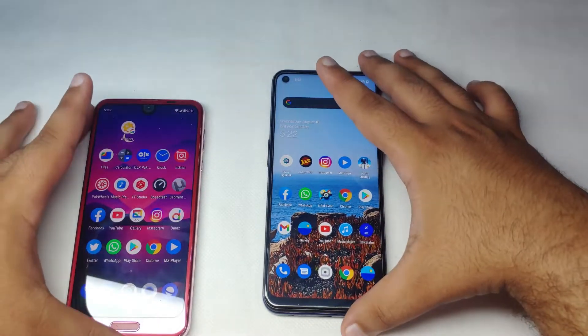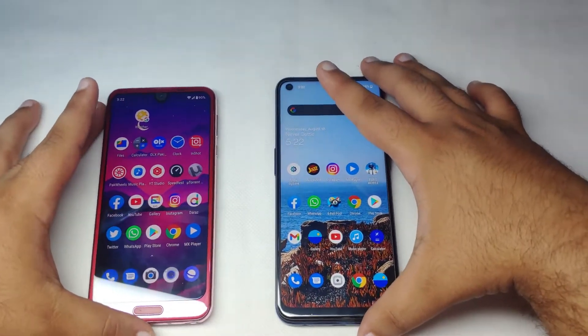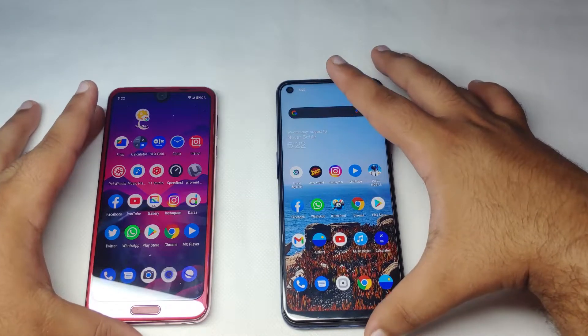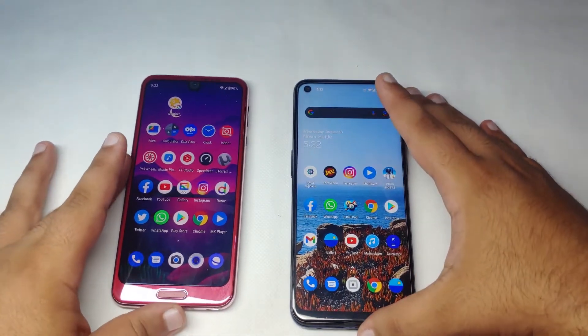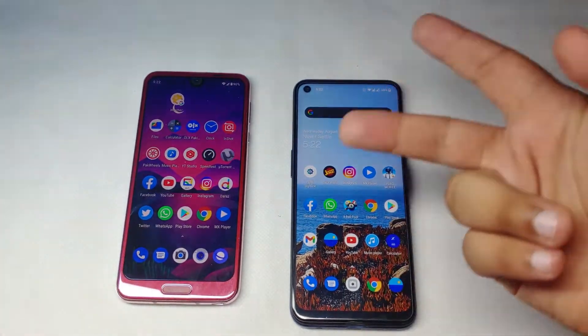Let me know in the comments which device you prefer. Thanks for watching, please subscribe for more videos, and peace out.